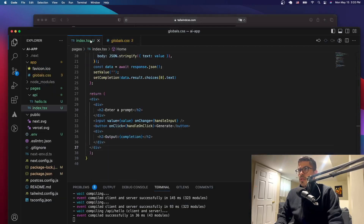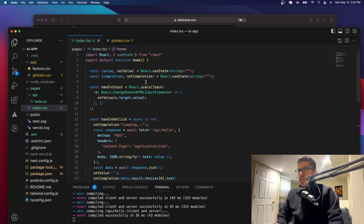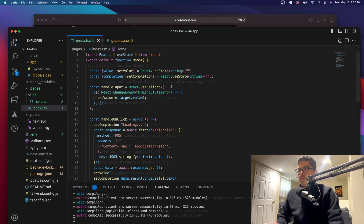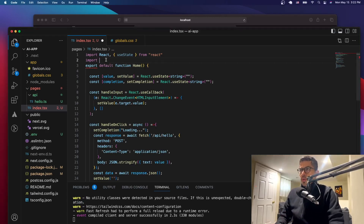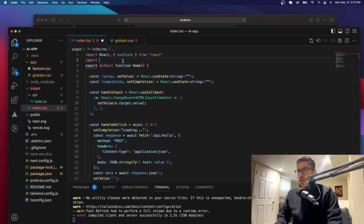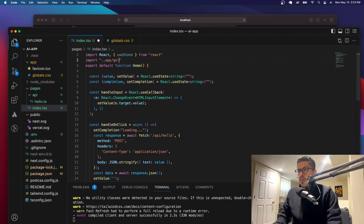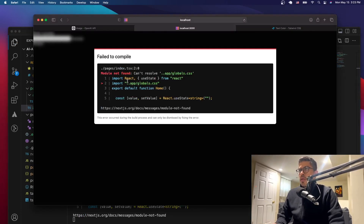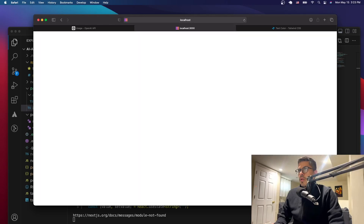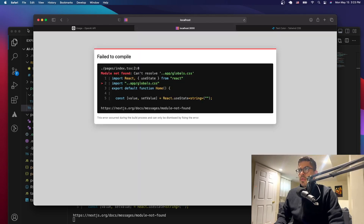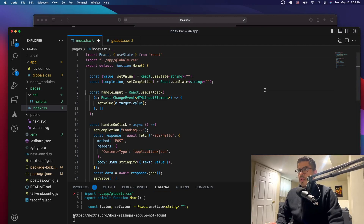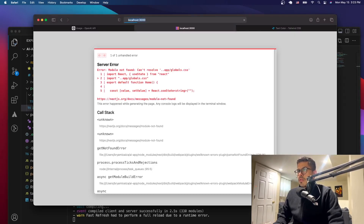Let's go to index.tsx. Since this is our entry point - it's the index file and we don't have an app.tsx file - we need to import the global.css stylesheet here. It has the default file styling, so let's import it and see what we get. We'll reference globals.css. Just make sure the path is correct.